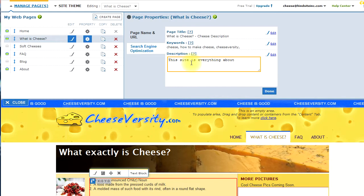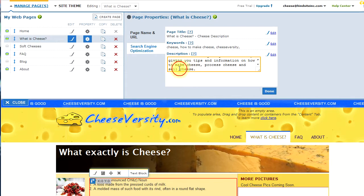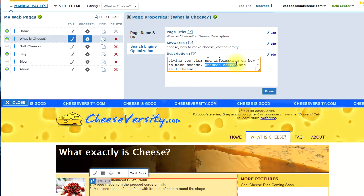So, in this case, this site is everything about cheese, giving you tips and information on how to make cheese, process cheese, and sell cheese. So, I've used the word cheese a few times, but there's also a combination of keywords, such as make cheese, process cheese. These could be important keywords that are descriptive of the page.